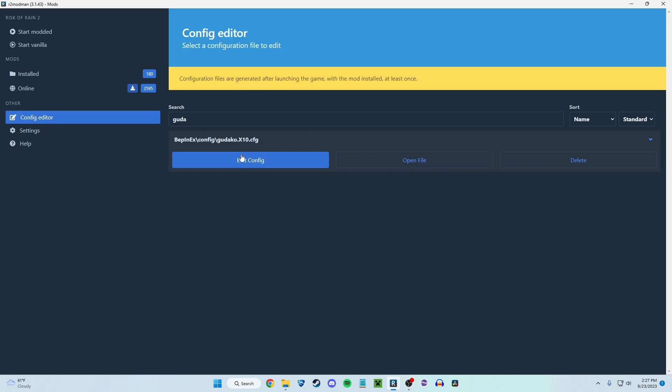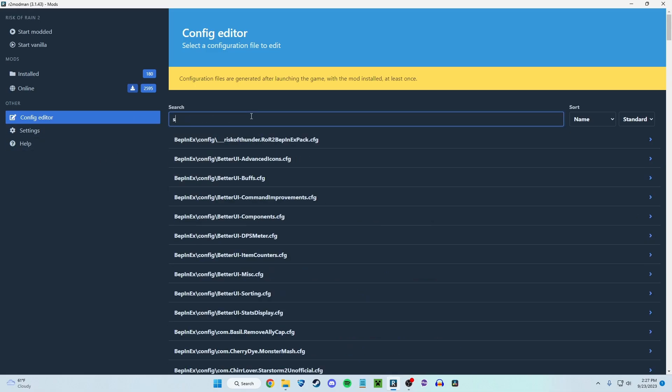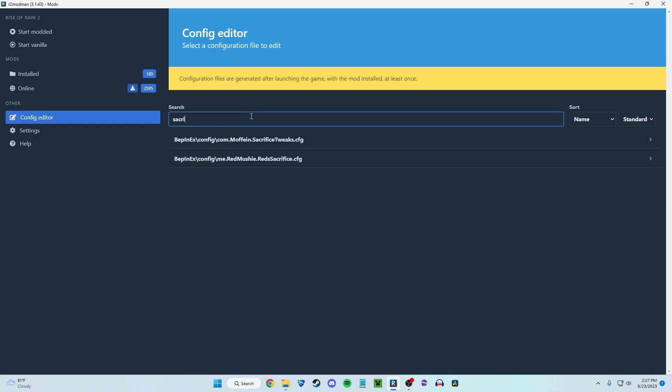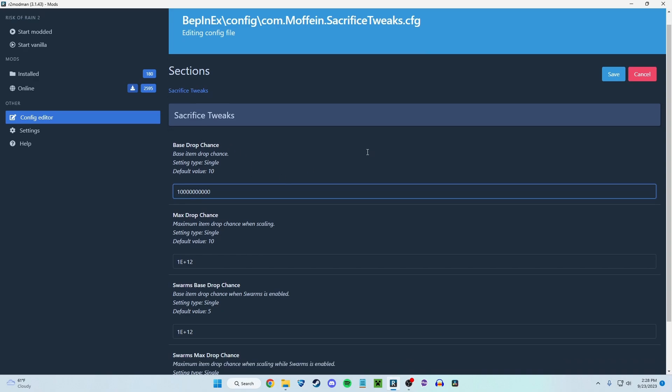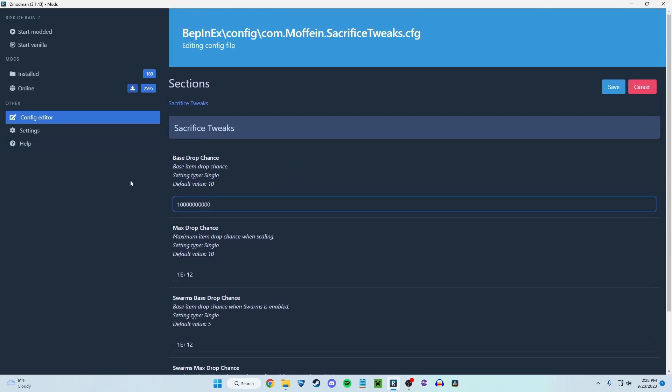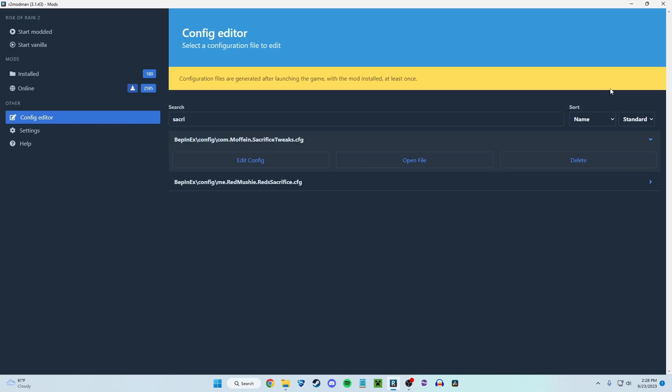But there's a lot of different mods that you can edit. For example, I have sacrifice tweaks, which is another one I've used before. I don't know why it changed to this. I think I just had it like this before, but this is the chance of an item to drop from an enemy. I did a video where every single kill dropped an item. You just change this to a billion or whatever you'd like. But you can edit a lot of things in all these mods. And this is how you do it in the config editor. You just have to find the mod and then click save.